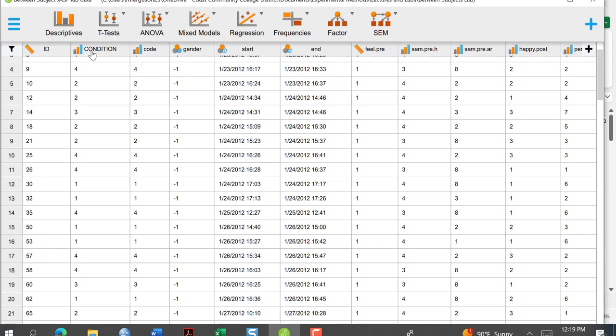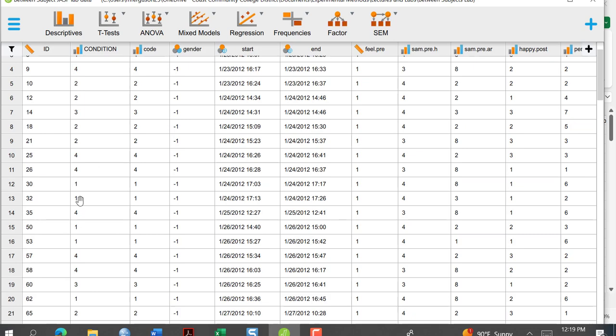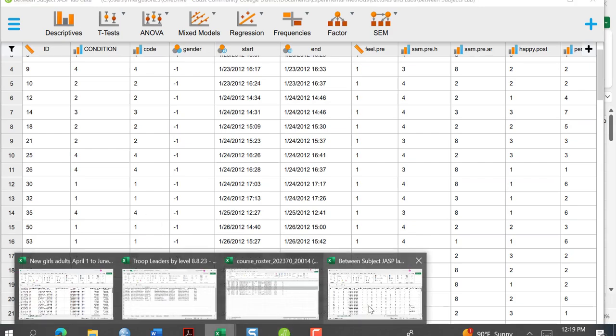If I look at my condition variable, you can see that these ones through fours are not very meaningful — it doesn't really tell me much. So when I go to interpret my data and do the write-up, it's going to be a little more difficult. So what we're going to do is go back to our CSV file.